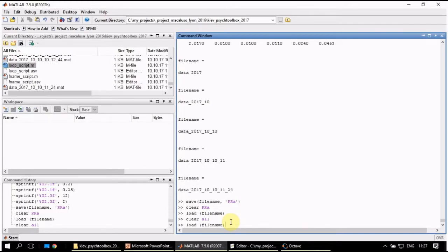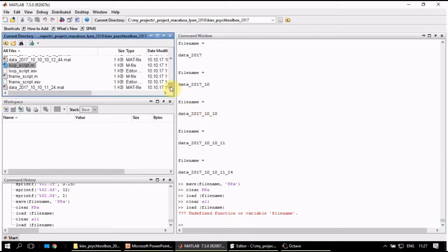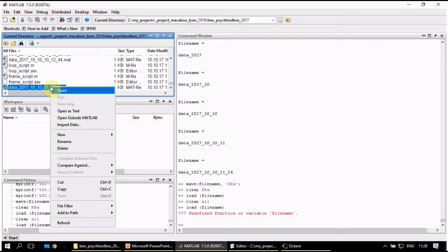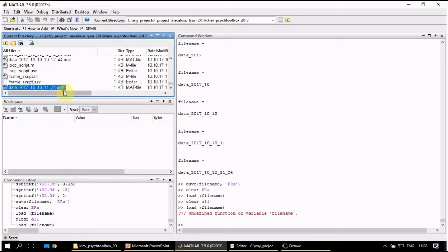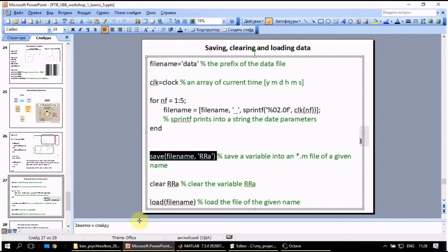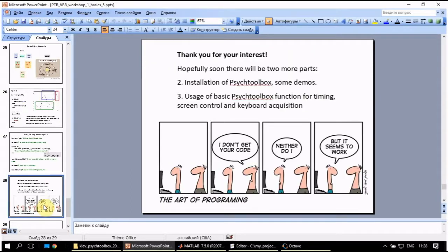We try to load file name. It doesn't work. Why it doesn't work? Because we don't have variable file name anymore. The MATLAB doesn't know what to load. The only thing we can do is to load it manually. How can we do it? We open the mat file and we get our variable back. I guess that's enough for today.